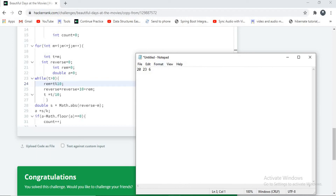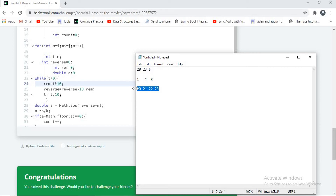Let's take an example where i equals 20, j equals 23, and k equals 6. I am writing a for loop which will iterate through the numbers from i to j — meaning the loop will go through 20, 21, 22, and 23. It counts how many days are beautiful in these numbers and returns the count. Assume two of these days are beautiful — it will return count 2. Suppose three days are beautiful, it will return count 3.